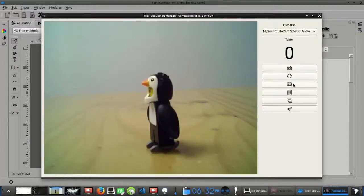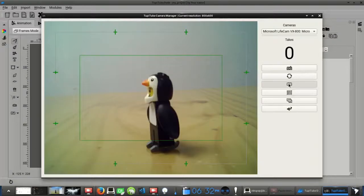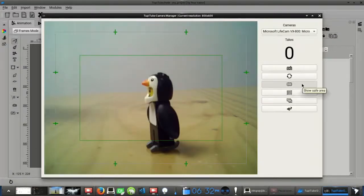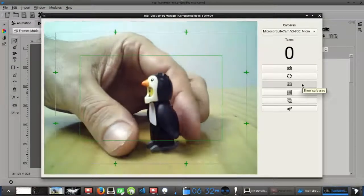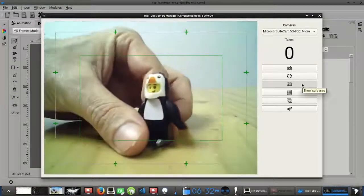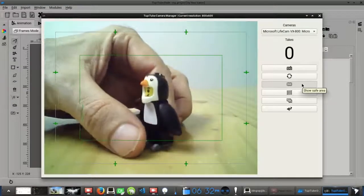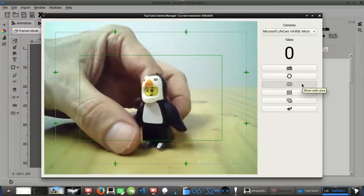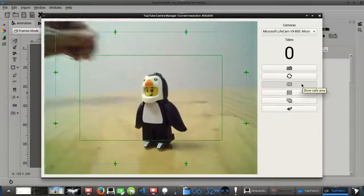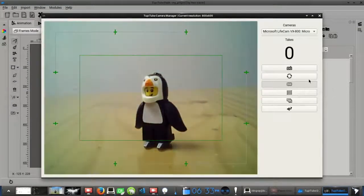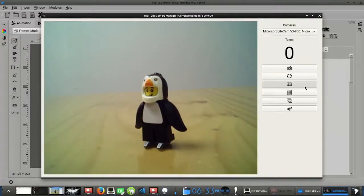The third button will display a visual reference of your webcam view area. This resource is also known as safe area. Think of it as an optional guide that helps you to align your characters into the center of the scene while you are manipulating them.